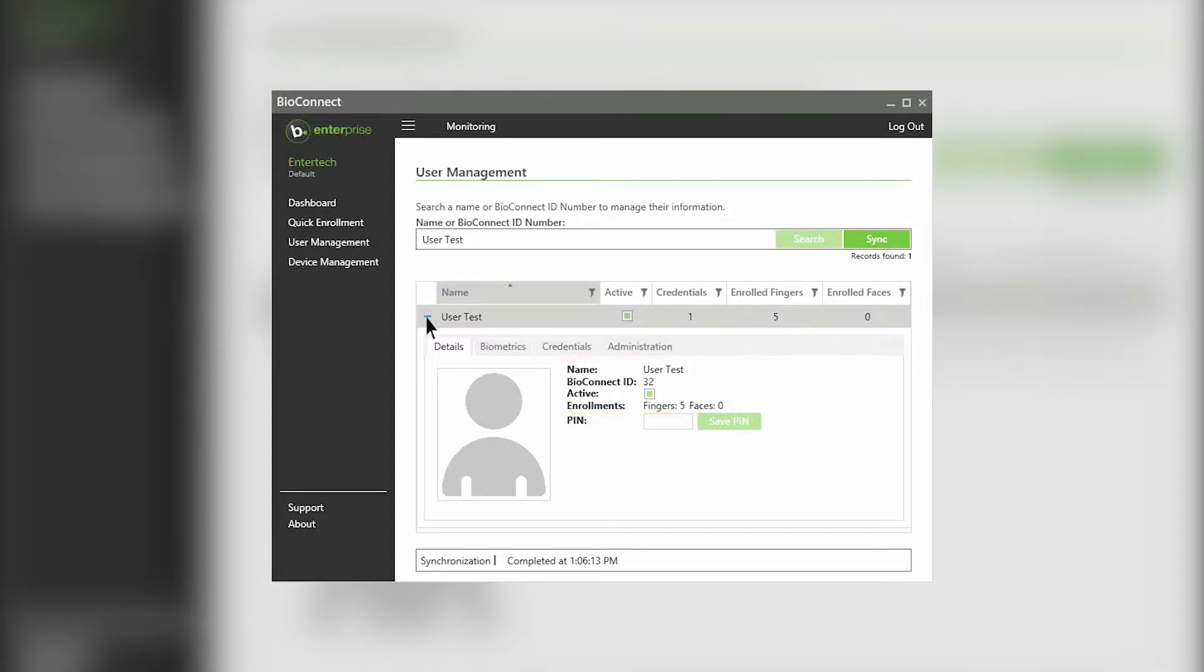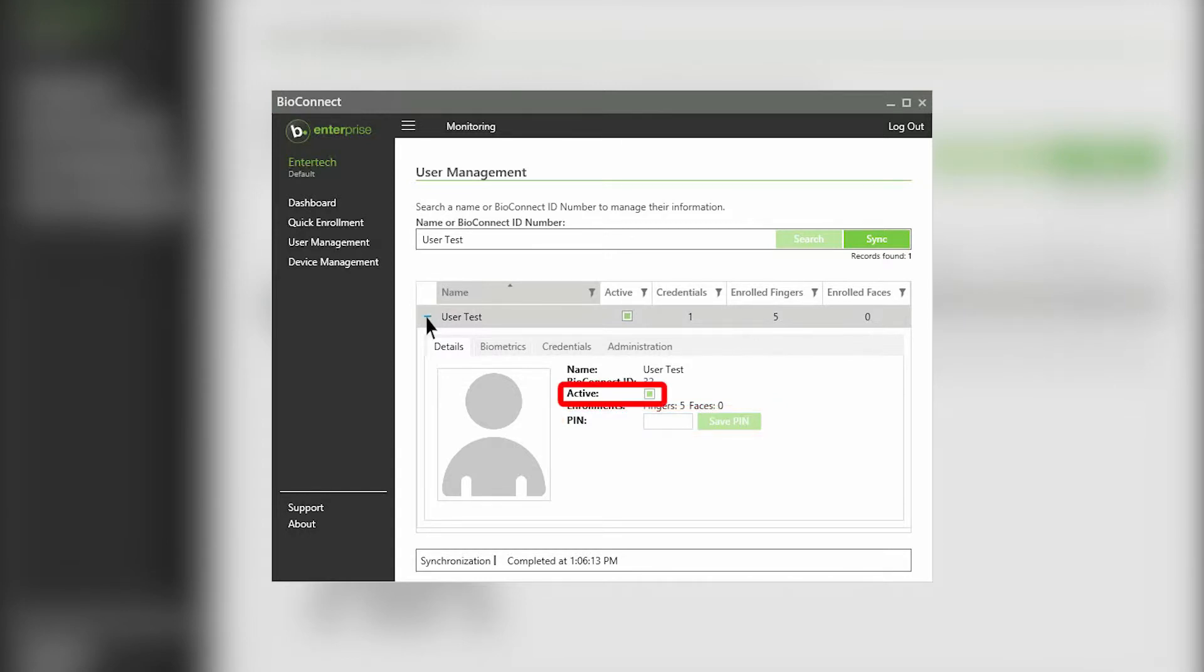You can also enter a PIN that the user can authenticate with. Active users are users that have an active credential within your ACM.